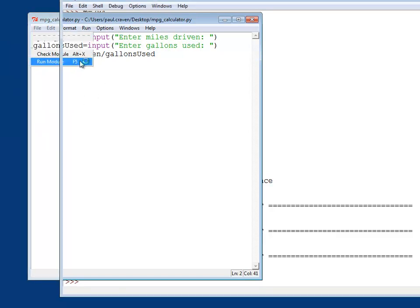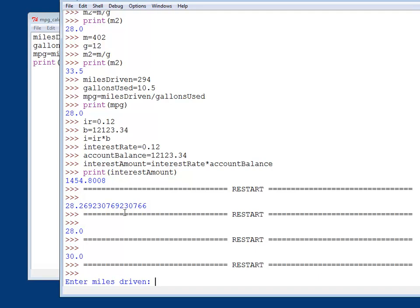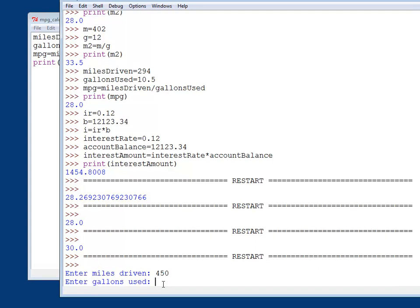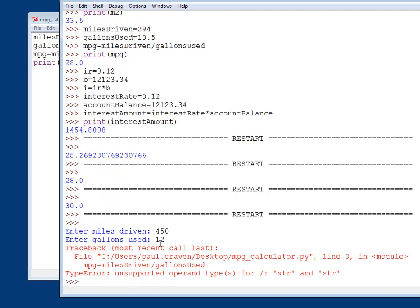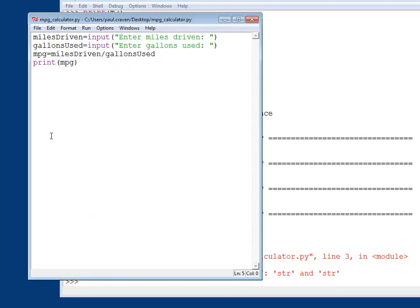Run module. And look down here. It says enter miles driven. Yay. I type in 450. Enter gallons used. I type in 12. Oh, I got an error. How terrible. Gosh, everything looks fine over here.